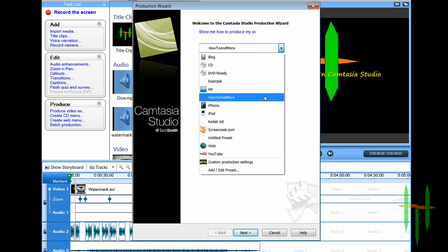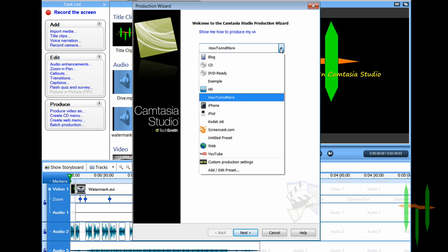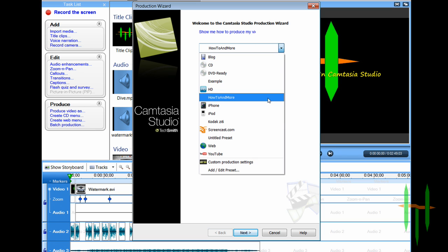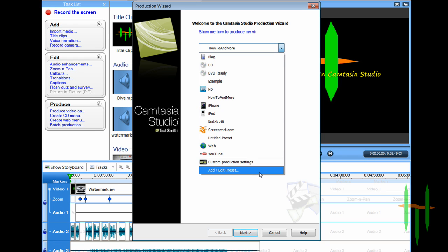Now that you've selected produce video as, click the dropdown bar and select the preset mode you've already created. Before clicking next, click the dropdown bar again and select add/edit preset. Click edit and then click next twice until you get to video size.